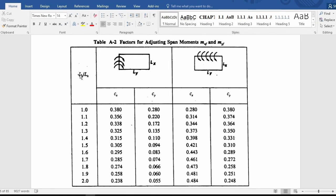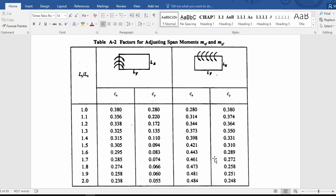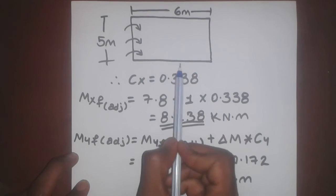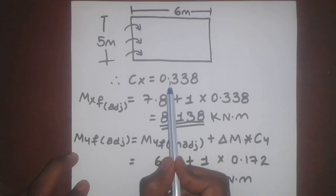If we look at the CX value and the CY value, we see that the CX value is 0.7 and the CY value is 0.7. So we see that the support reaction is very decreased. If we look at the CX value, we see that the CX value is 0.7.